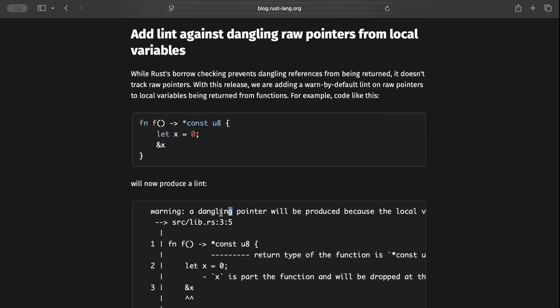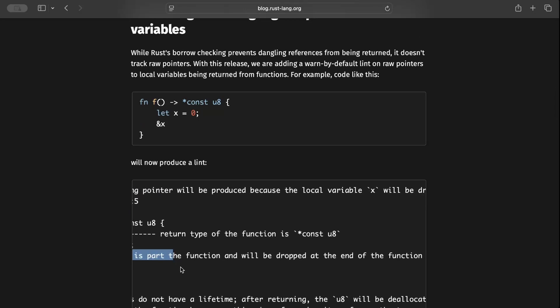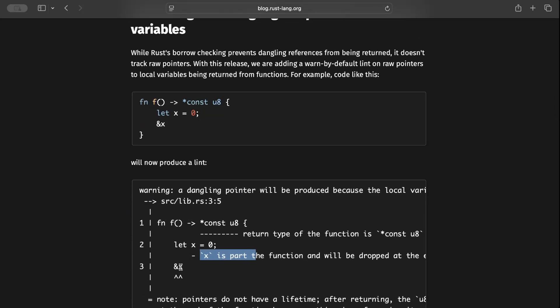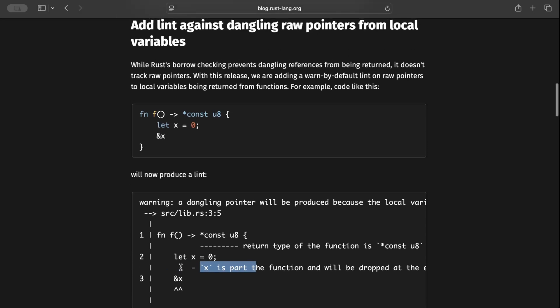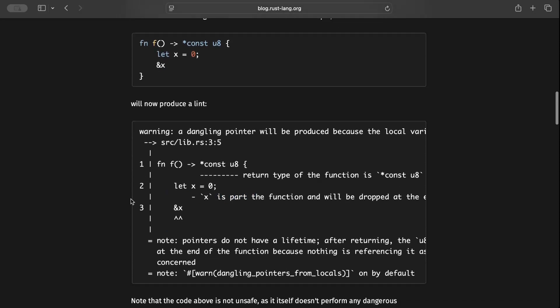So you might end up running into dangling pointers. This is pretty helpful if you work at a low level and work with pointers. By default, this warning is on.